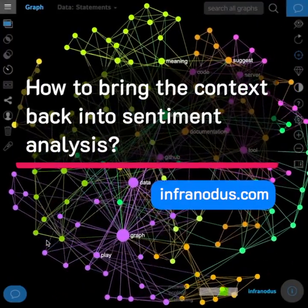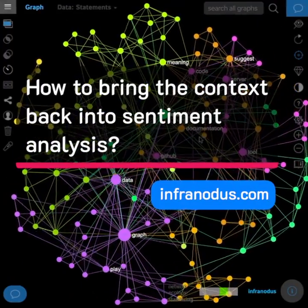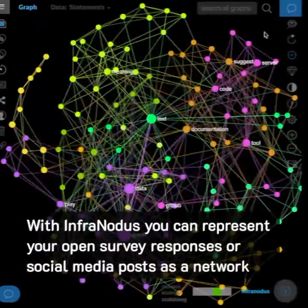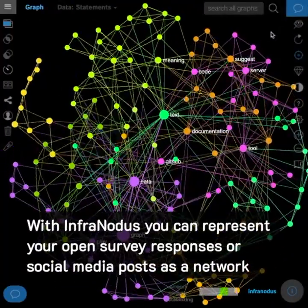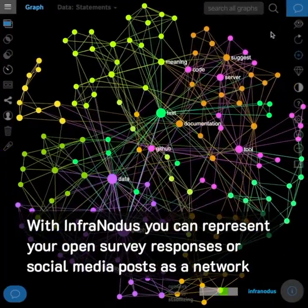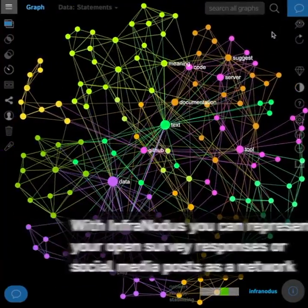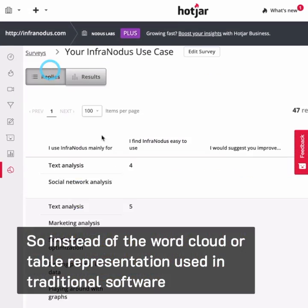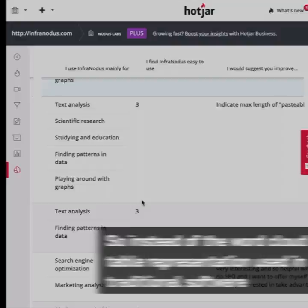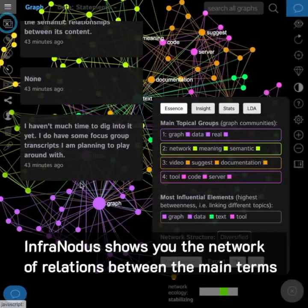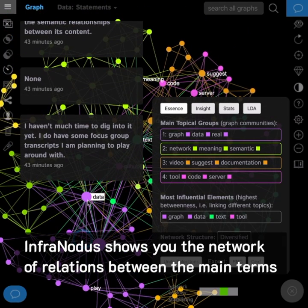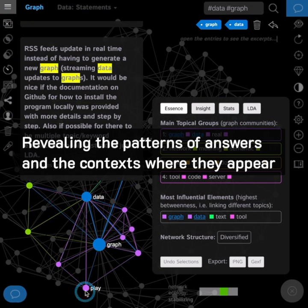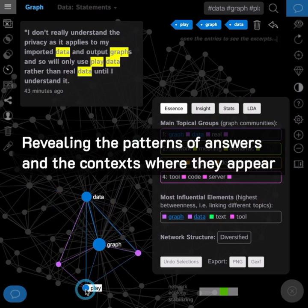How to bring the context back into sentiment analysis. With Infernotus, you can represent your open survey responses or social media posts as a network. Instead of a word cloud or table representation using traditional software, Infernotus shows you the network of relations between the main terms, revealing the patterns of answers and the contexts where they appear.